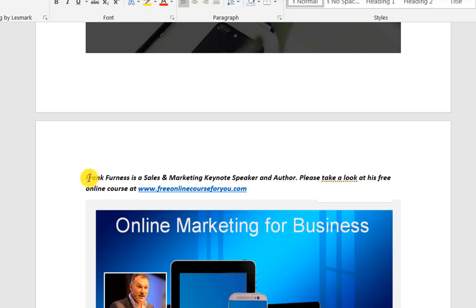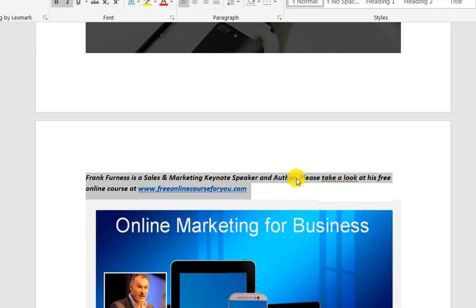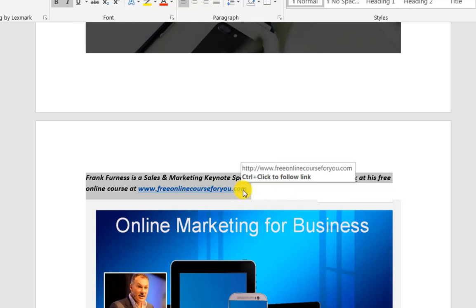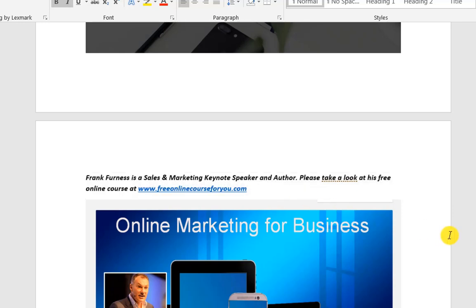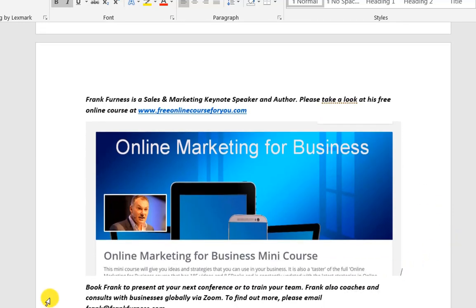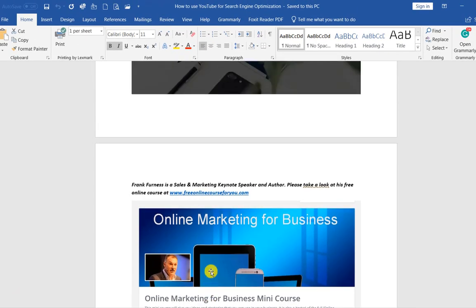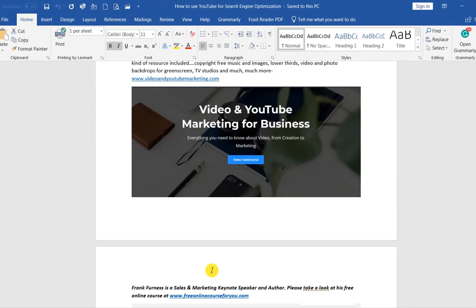The end of your article is always your call to action. There's my call to action — sales and marketing speaker, please take a look at the free course. I'm giving away a free 20-video online course, so please come take a look. And then of course your other call to action — any kind of action you want, like book Frank to speak at your next conference or train your team. He coaches and consults with businesses globally. That's the first part with my article ready.